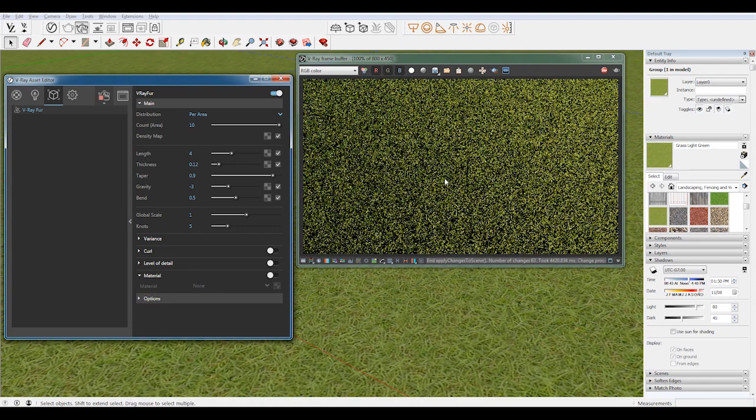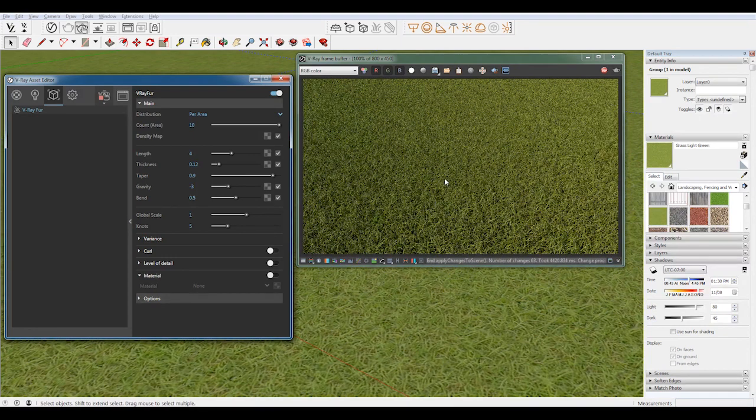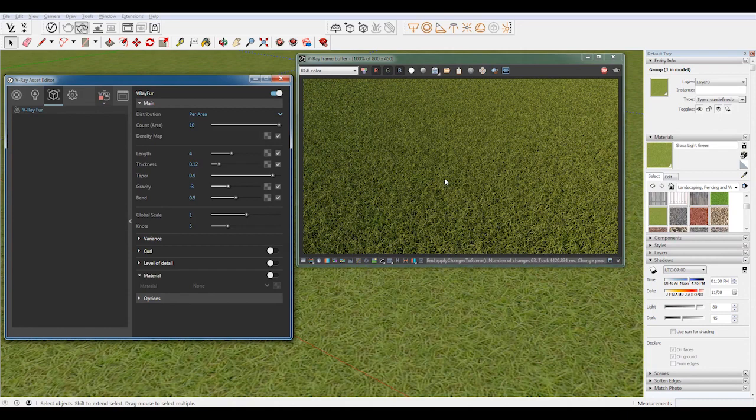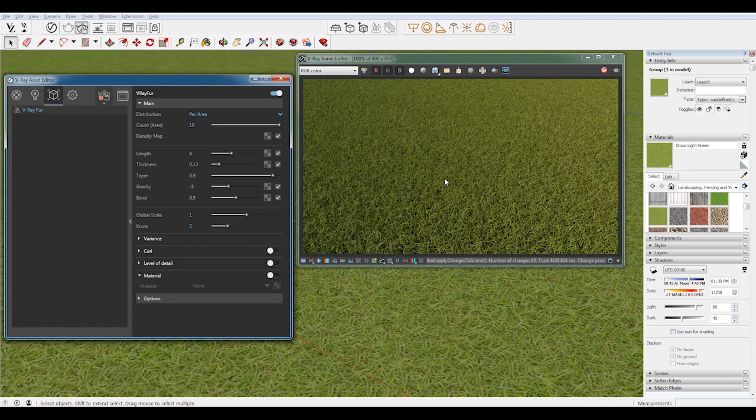I'm going to take a few seconds to re-render, and you can see how much more realistic this grass looks because of the density. So this kind of looks like a lawn that has been growing for a few weeks, and can maybe use a cut soon, but not quite yet.